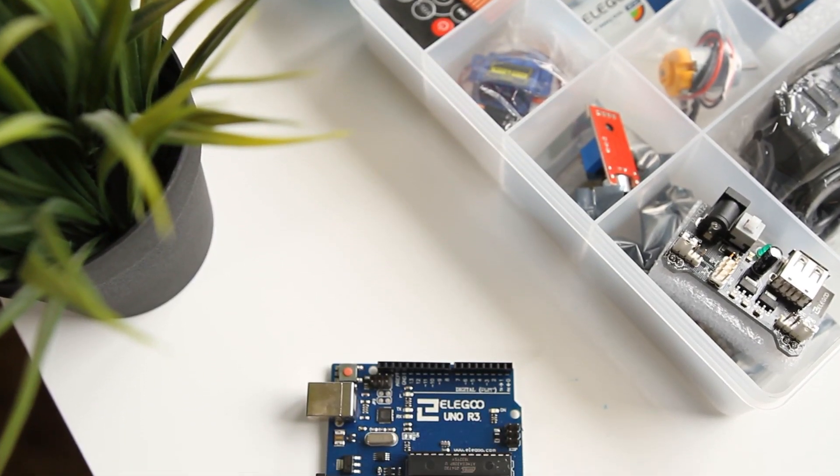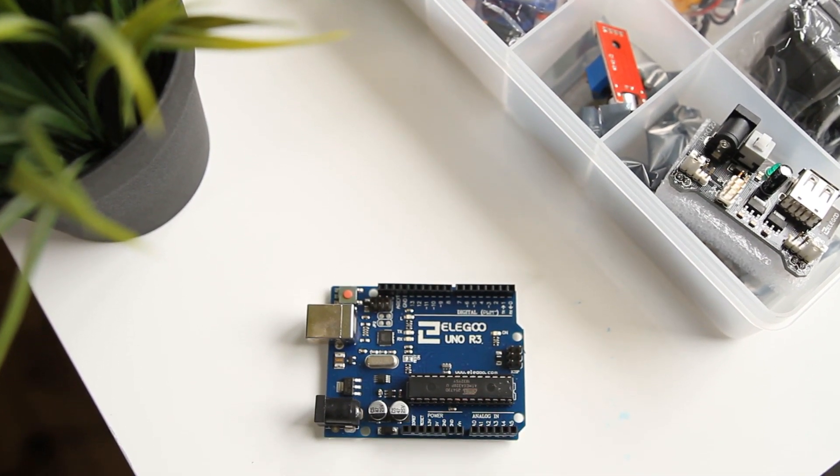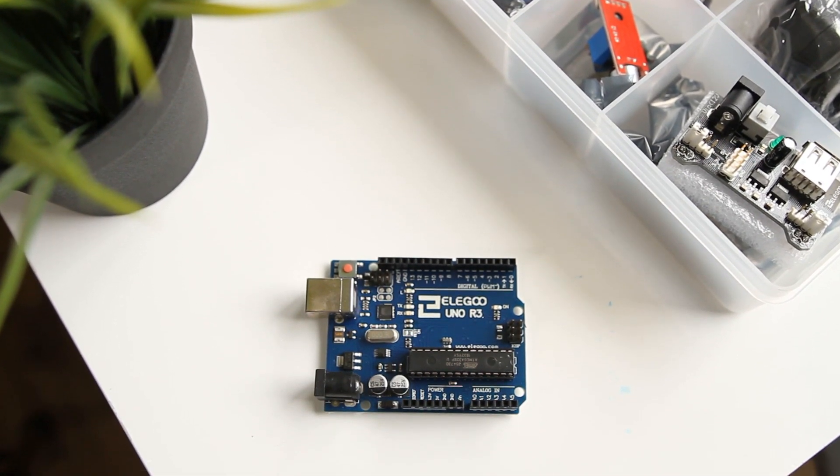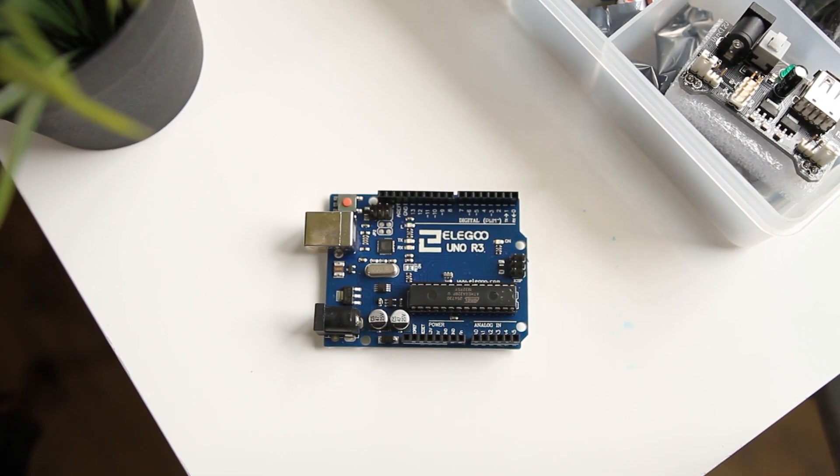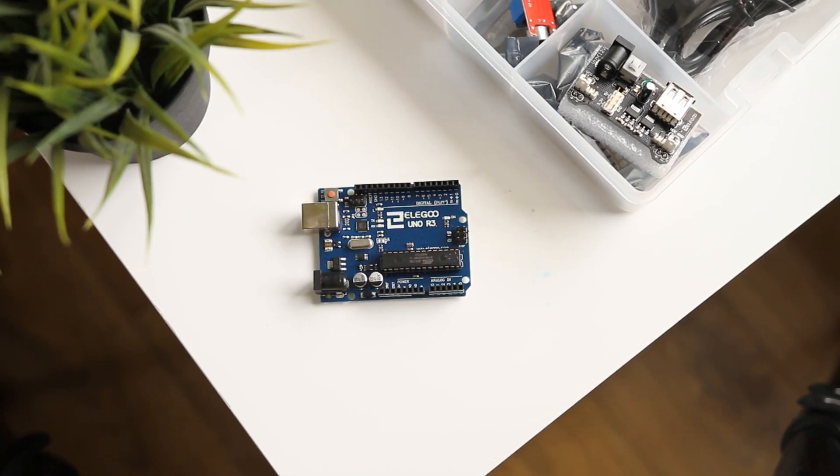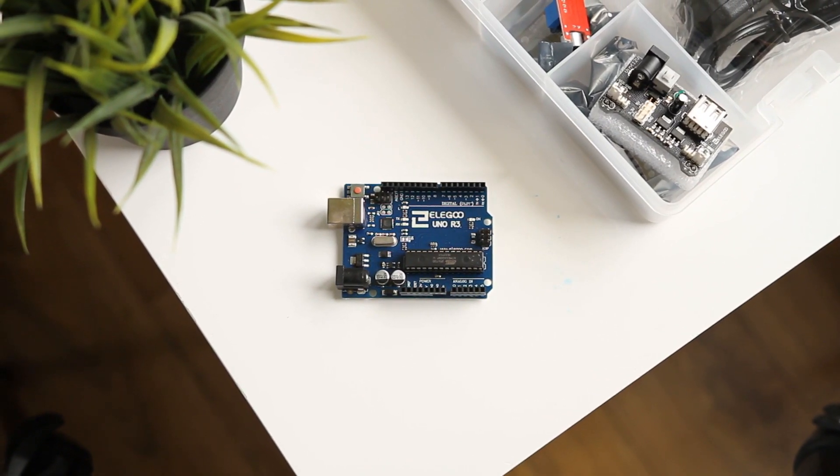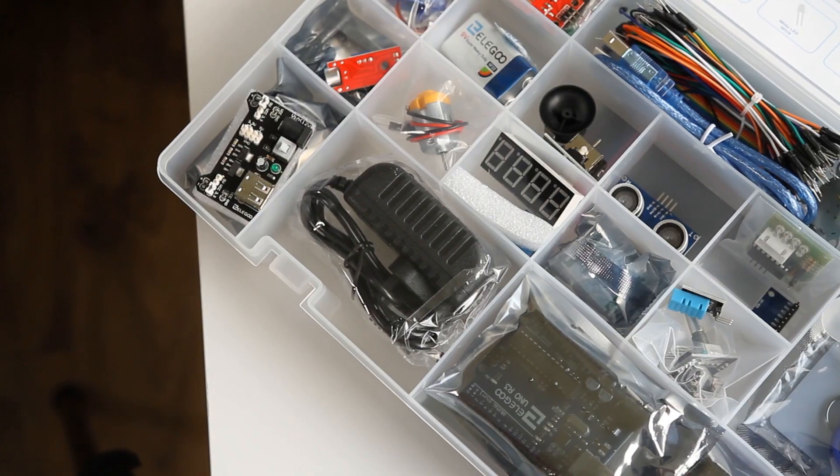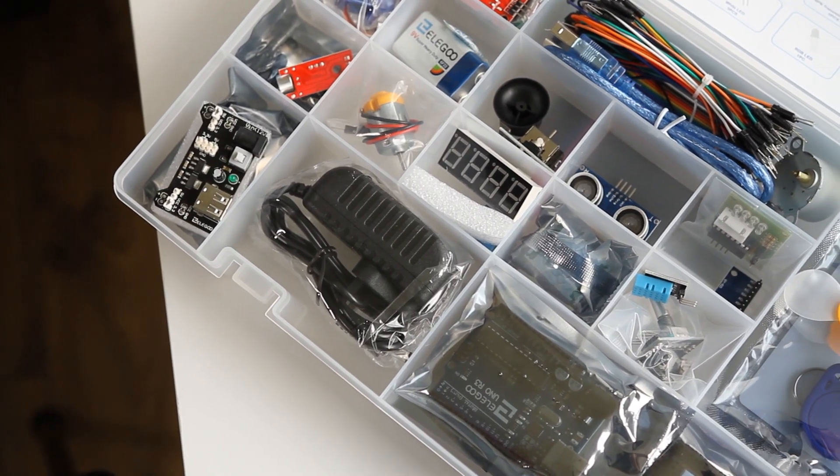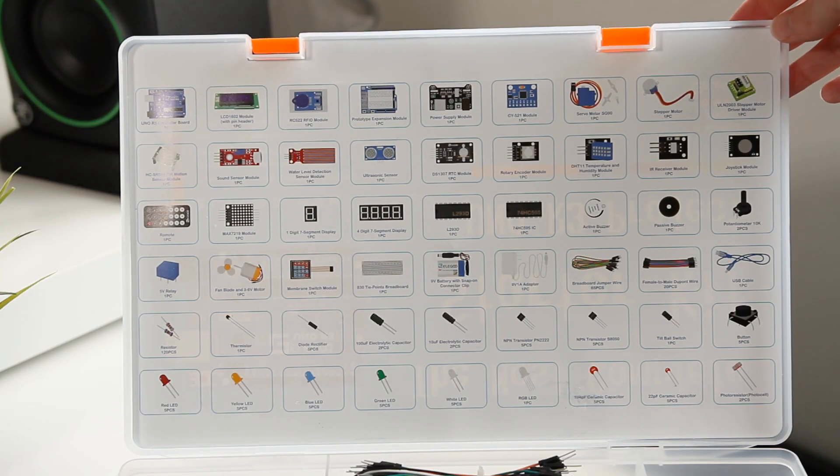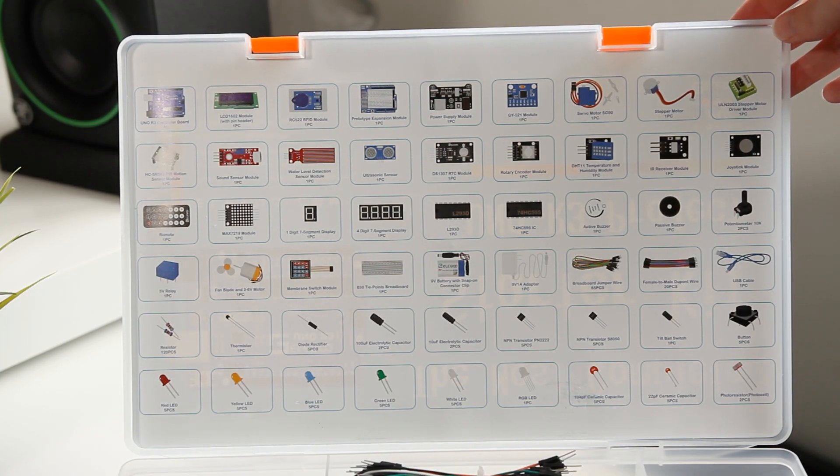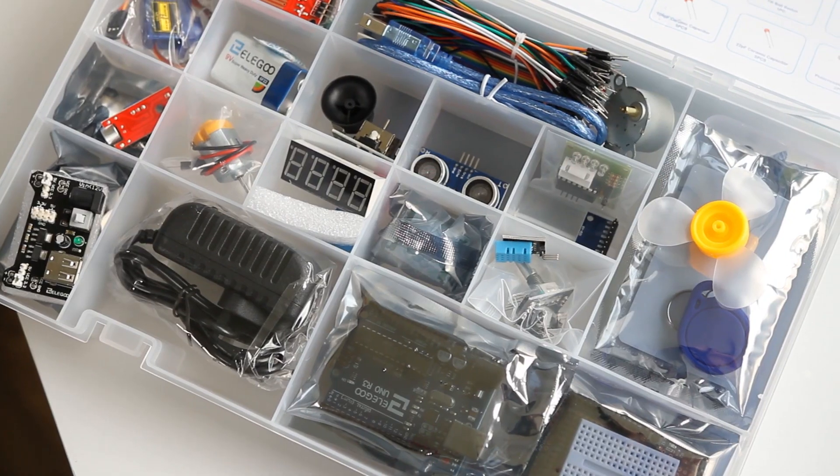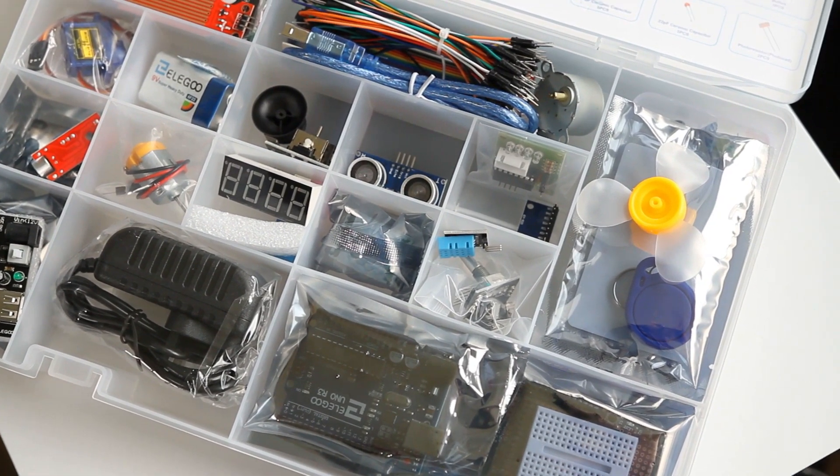Arduino is increasingly popular for projects from hobbyists and professionals alike, and I think it is great that this kit includes a bunch of components to get started and play with. The kit itself comes with over 200 different components which I will show on the screen now, but you can learn about how to program and then use in conjunction together to create your own personal projects.